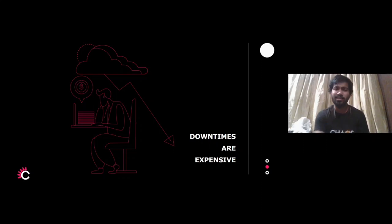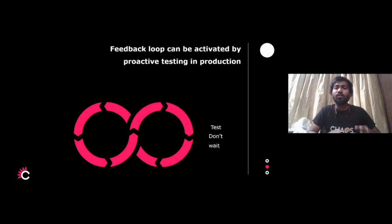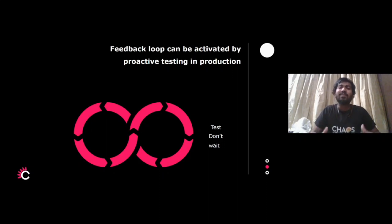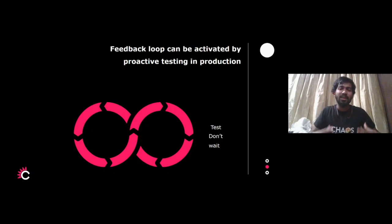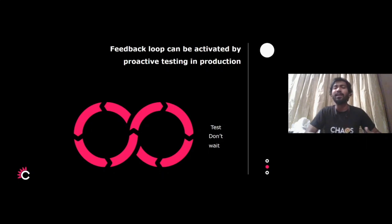Why is chaos testing important? We believe in the chaos-first principle: why wait to test your system when it already goes through an outage — why not test it before? This also helps in activating the feedback loop in the DevOps system. DevOps engineers and SREs need to focus on chaos engineering so they can do proactive testing in production, staging, and CI/CD, and use technology to predict what can happen and save their systems from outages.